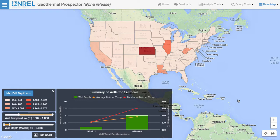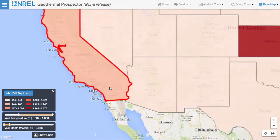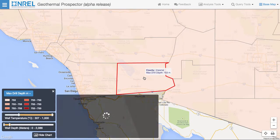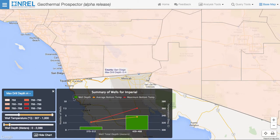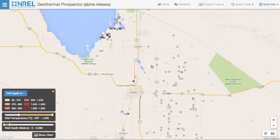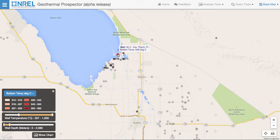Zooming into a state will show us the same data broken out by counties. Clicking on a county gives us the distribution of wells for that county. Zooming in further, we can see the actual wells. If we change the selected value from drill depth to maximum bottom hole temperature, we can easily see the hottest shallow wells in the area. Hovering over the individual wells gives us the value for the bottom hole temperature, as well as the ID of the well so we can look it up in the database.